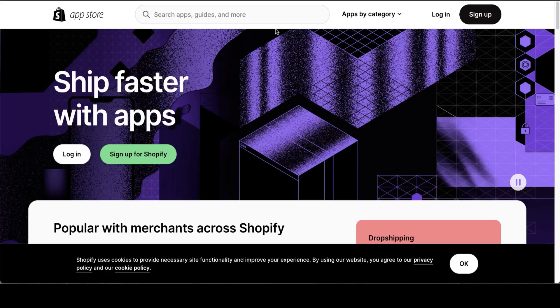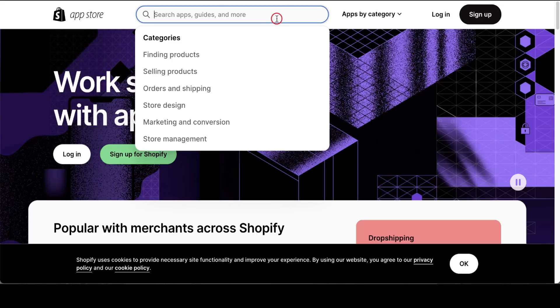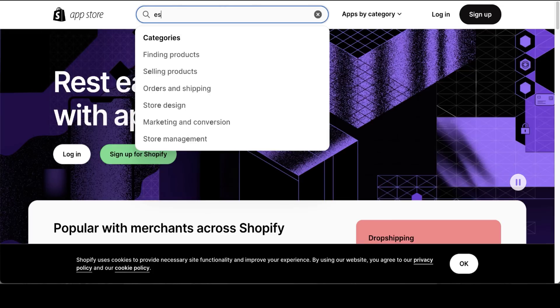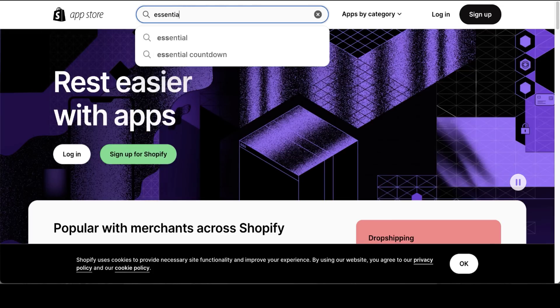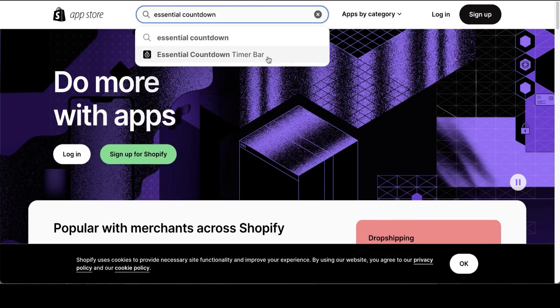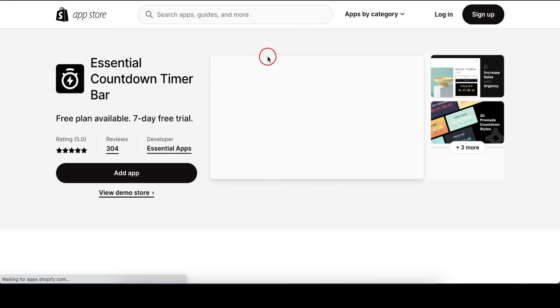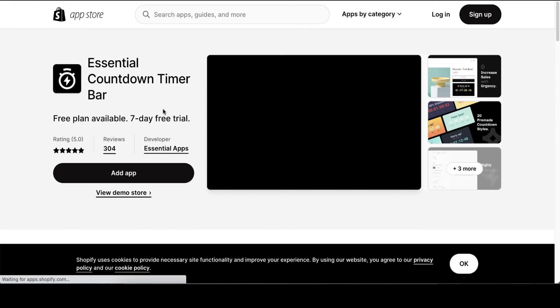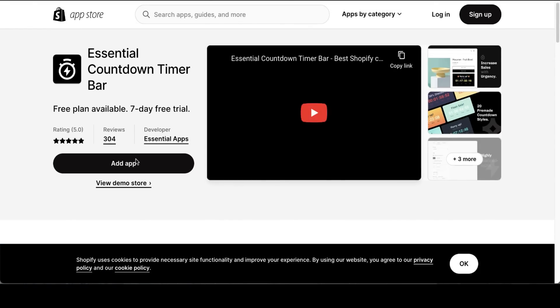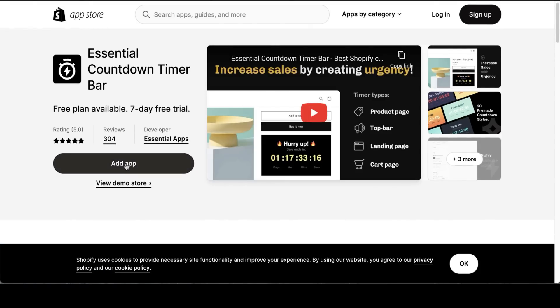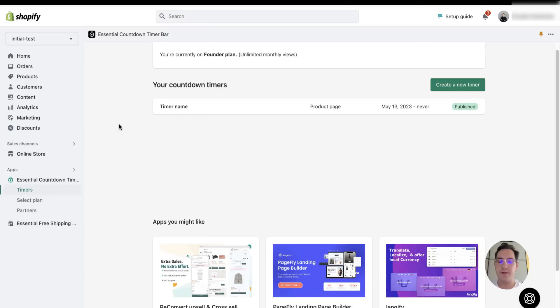You can find our products on the Shopify App Store. You simply go there and enter our product name. Once you land on the product page, you simply push add app.